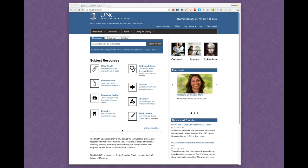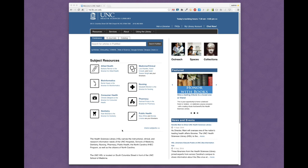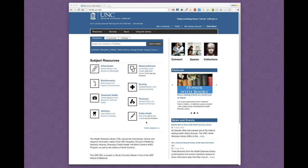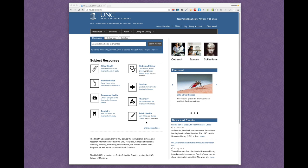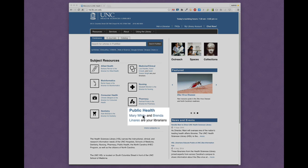Our homepage introduces you to the librarians who specialize in the education needs for UNC Chapel Hill professional schools, departments, and clinical areas. For example, Mary White and Brenda Linares specialize in public health education.